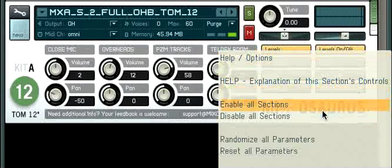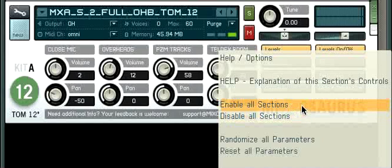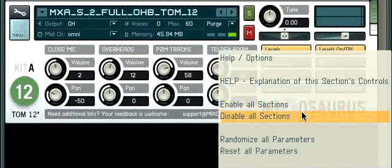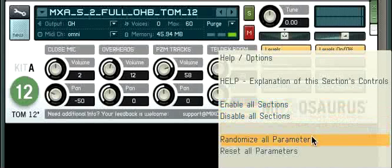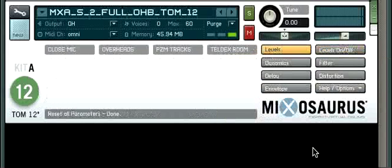This help menu has a few other items which are pretty easy to understand: enable all sections, disable all sections, randomize all parameters, or reset all parameters. That's it for the navigation.